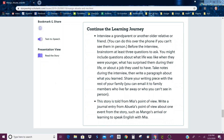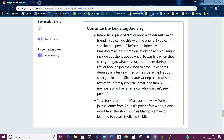Continue the learning journey: interview a grandparent or another older relative or friend. You can do this over the phone if you can't see them in person. Before the interview, brainstorm at least three questions to ask. You might include questions about what life was like when they were younger, what has surprised them during their life, or about a job they used to have. Take notes during the interview, then write a paragraph about what you learned. Share your writing piece with the rest of your family. You can email it to family members who live far away or who you can't see in person.